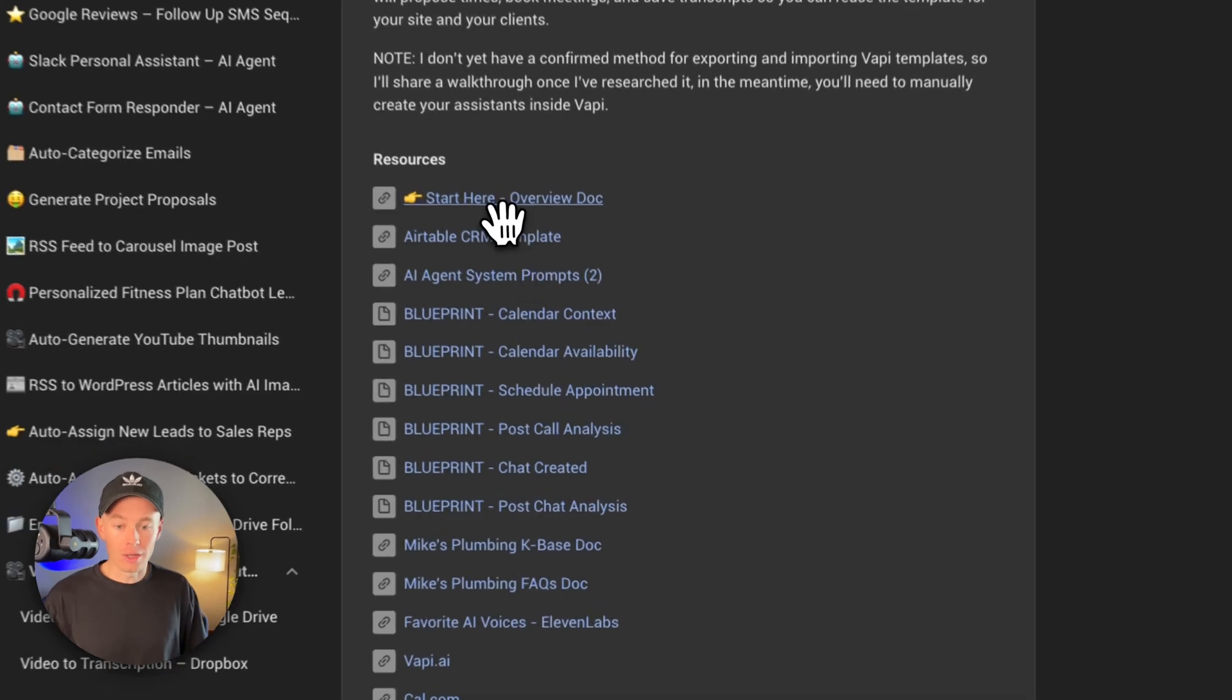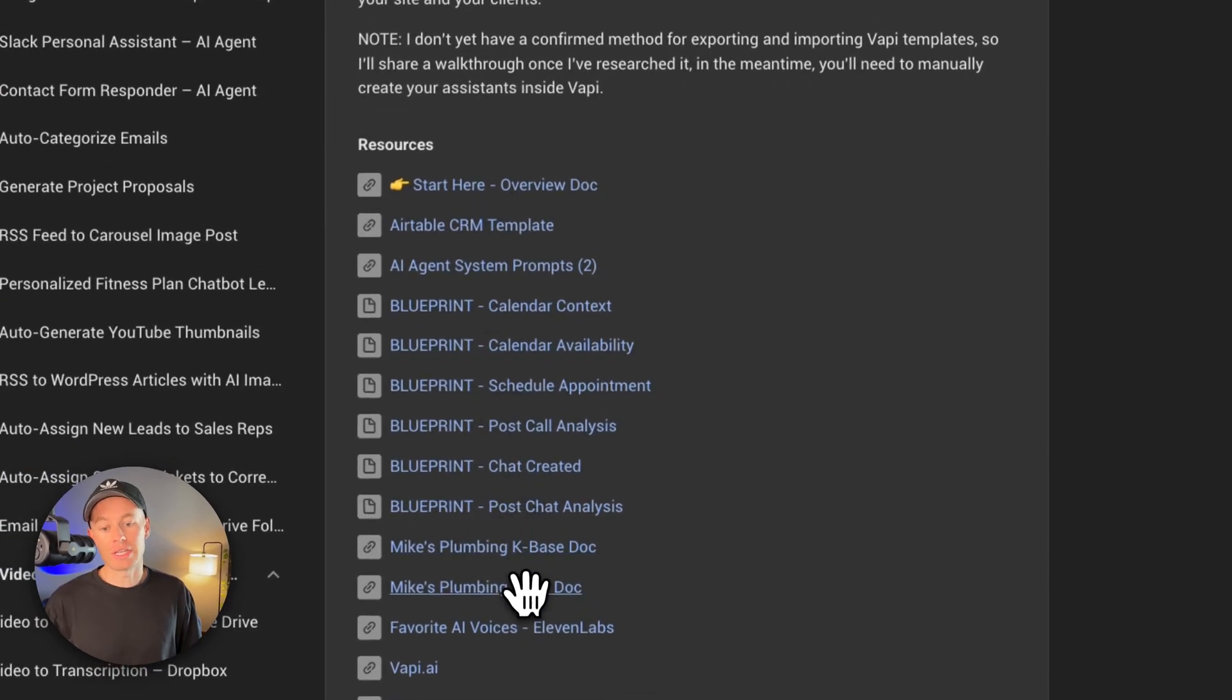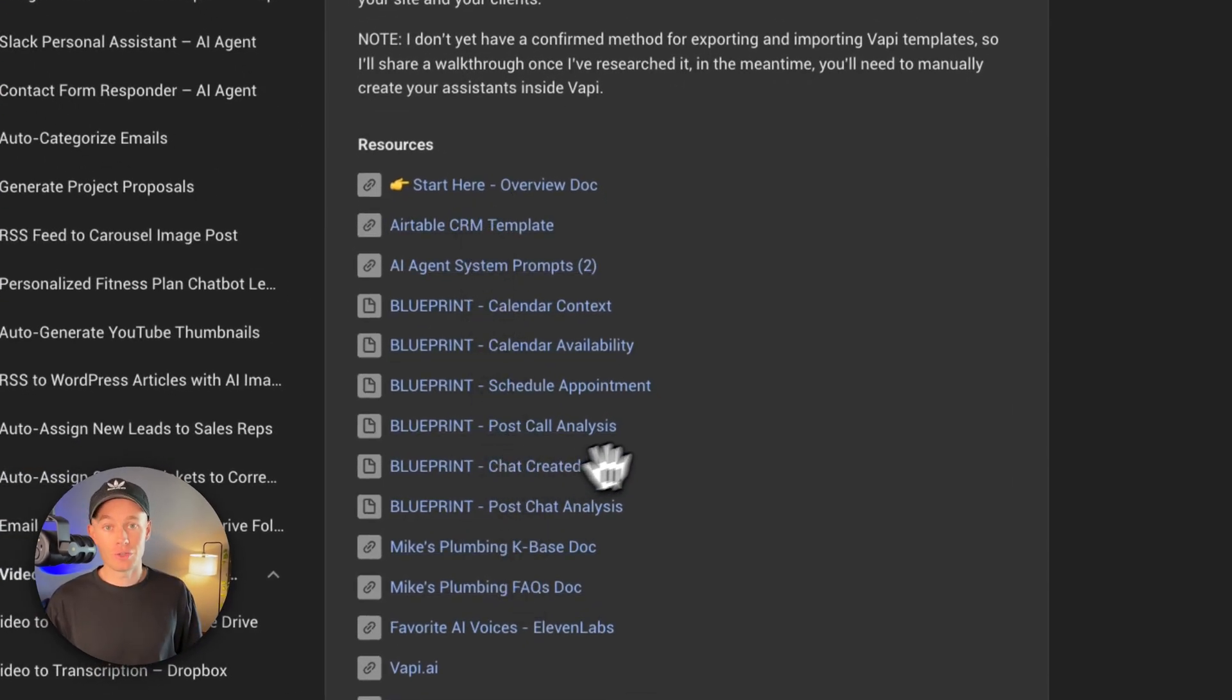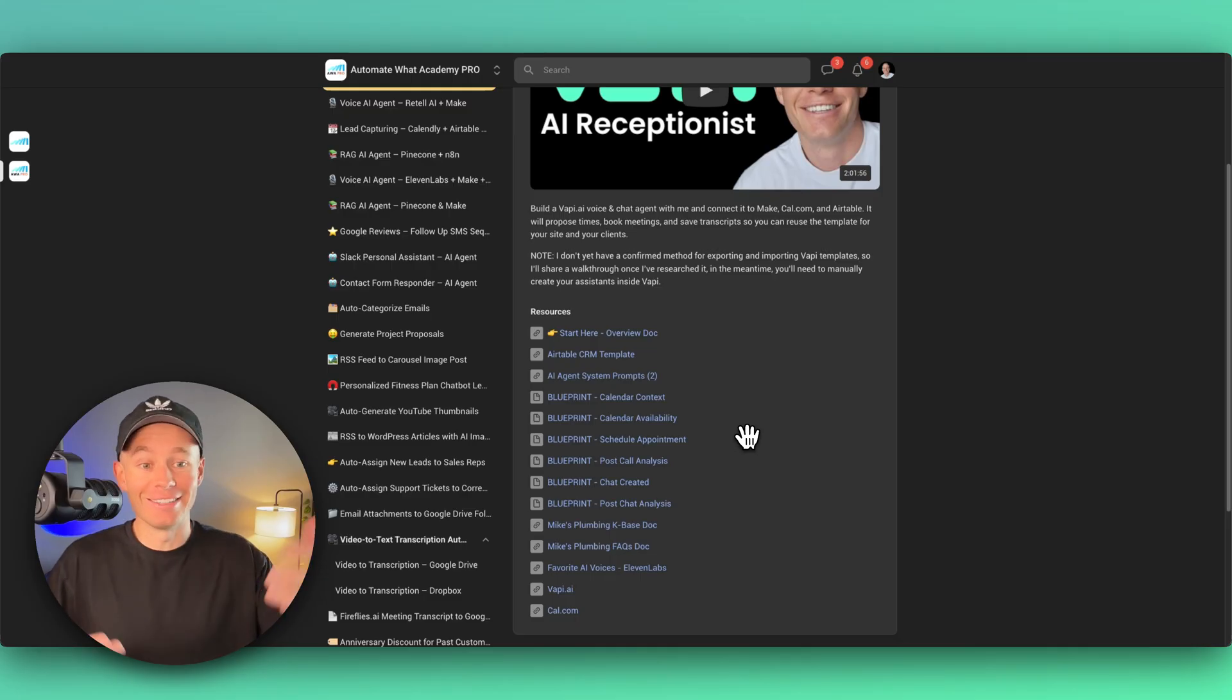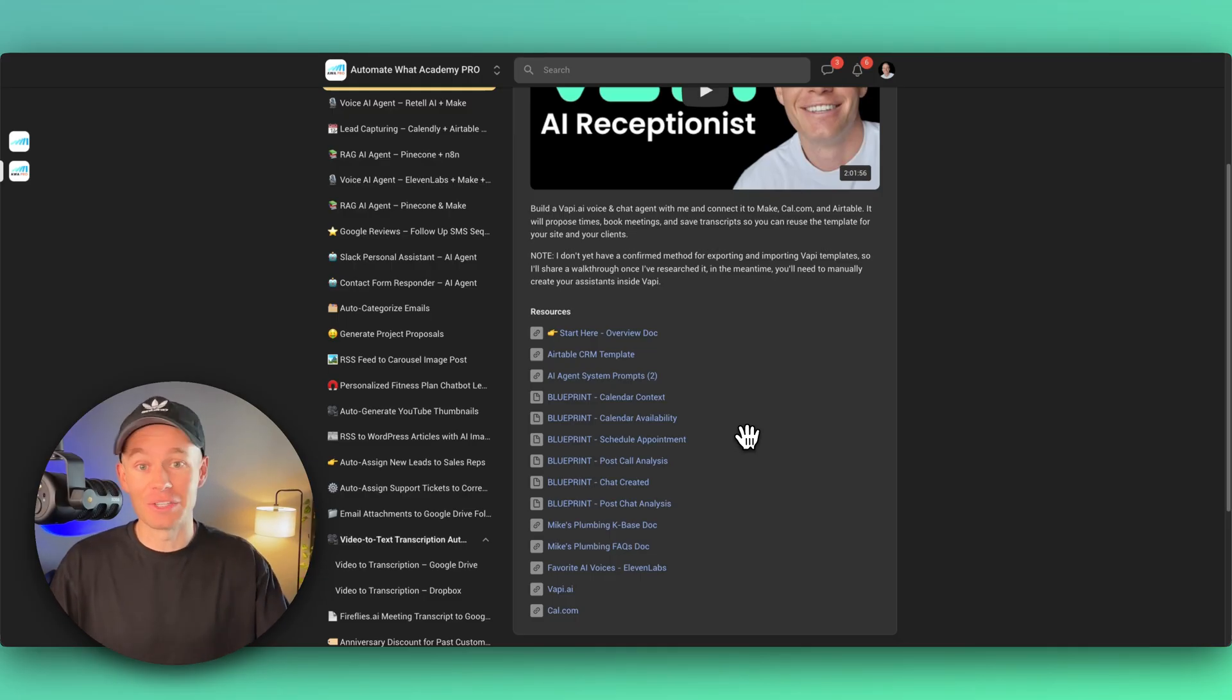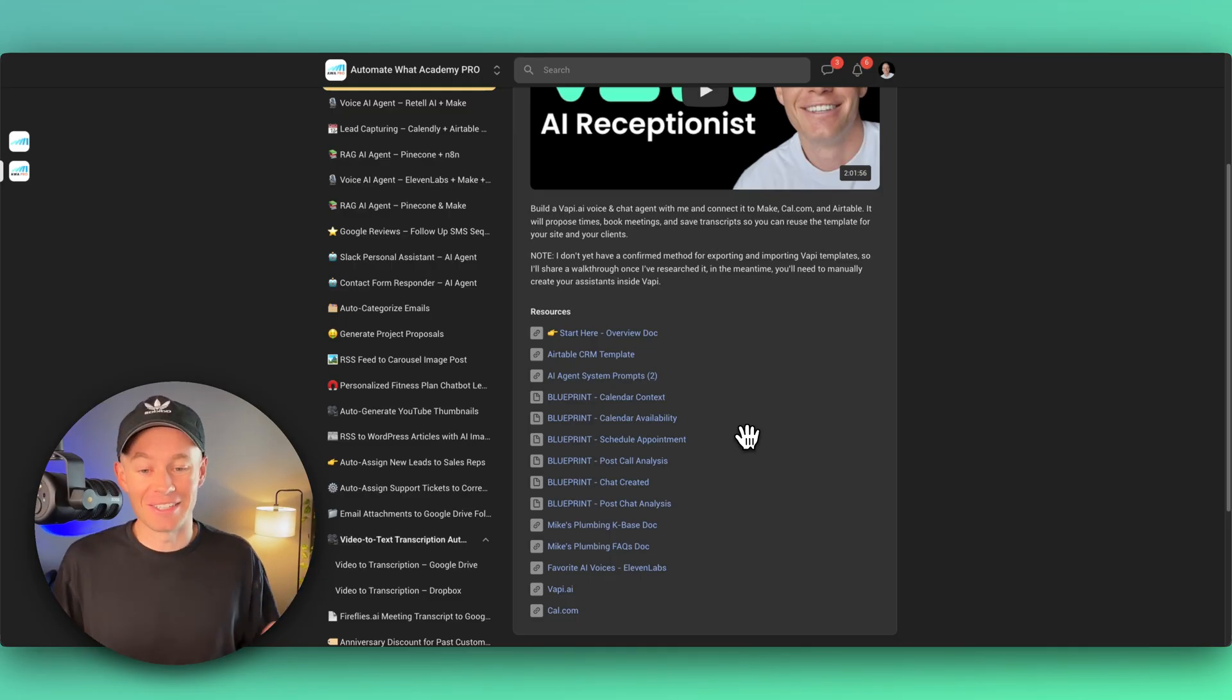With all of the resource and blueprint files that you need to build this out yourself. And you can actually go out into the real world and literally turn this around and start selling to other home service businesses.